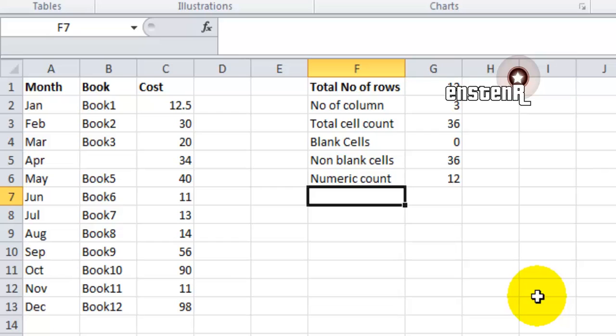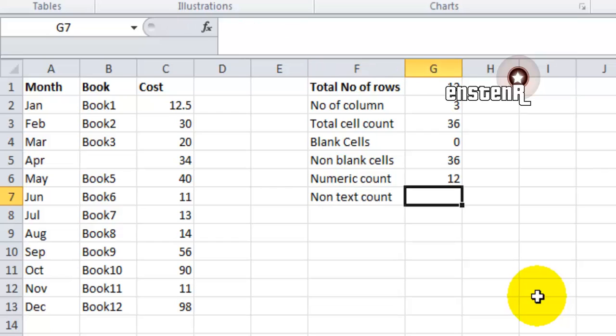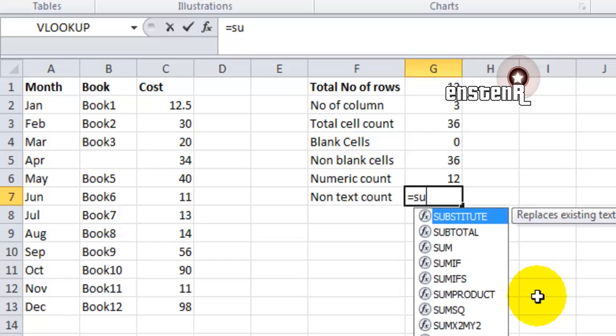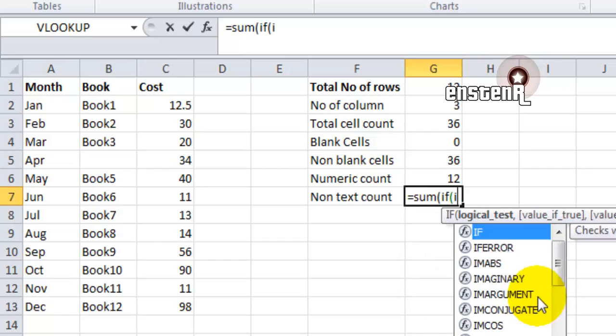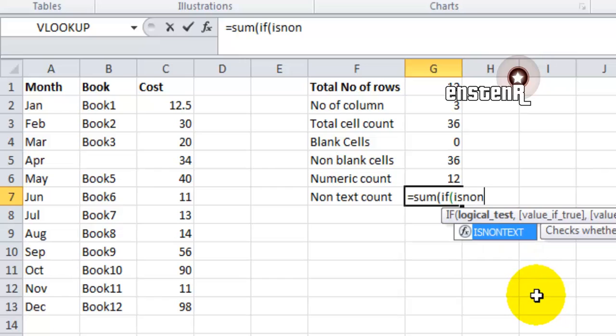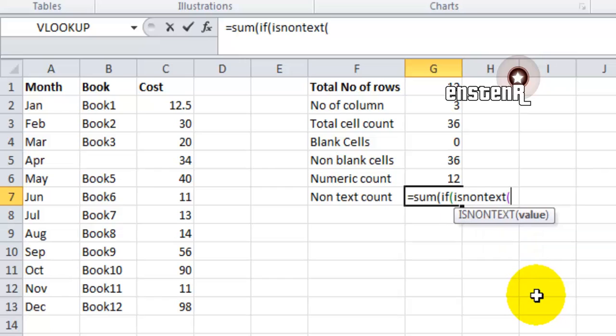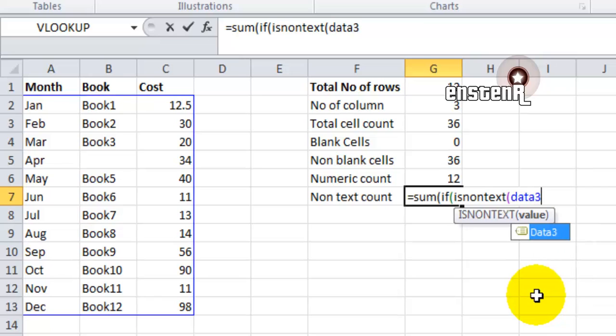The next formula we are going to see is to calculate the non-text count, that is the number of cells which don't have text in it. The formula is SUM of... we are going to use an IF condition. If the cell is non-text inside the data3 array, then we mark as 1 and we calculate the sum of 1.